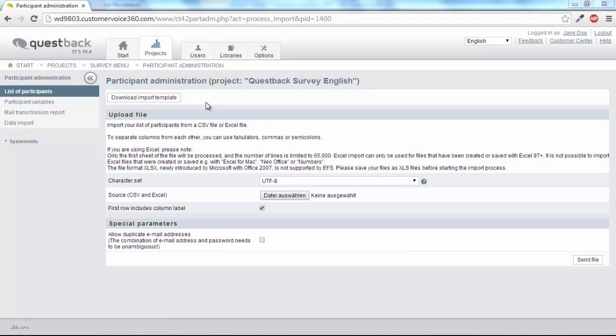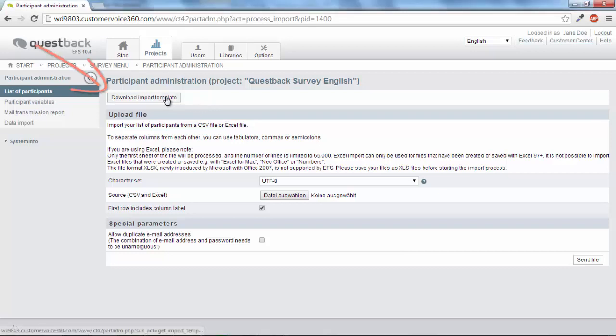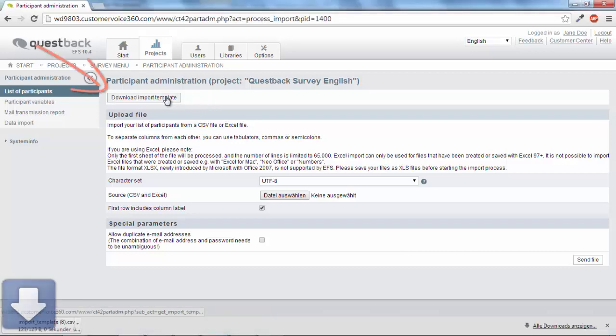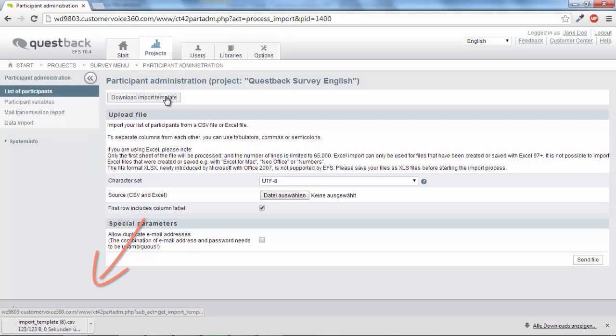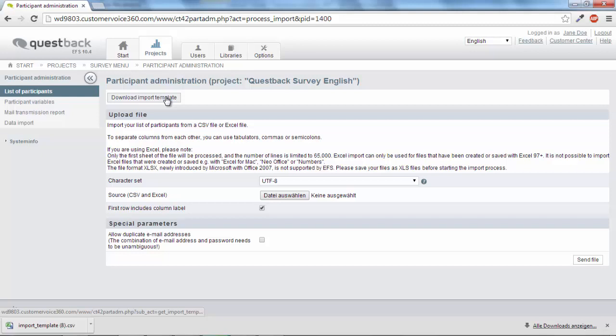To make it easier on yourself, click on Download Import Template. This Excel file will help you to allocate the participant data to the appropriate variables. This allocation is needed for the uniform organizing of the survey participants in the participant administration.